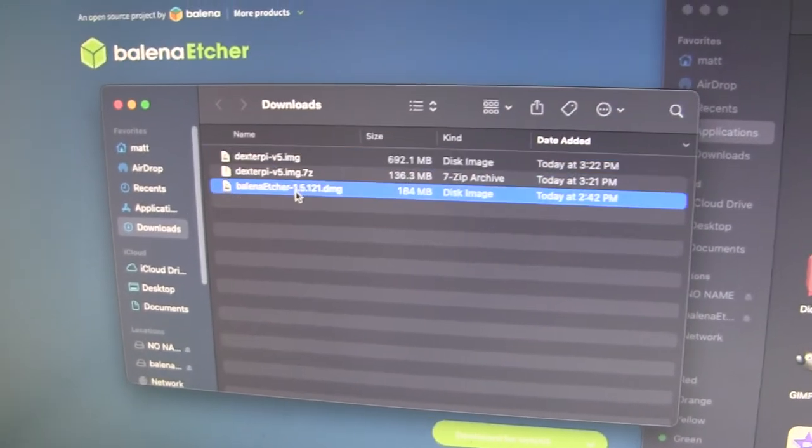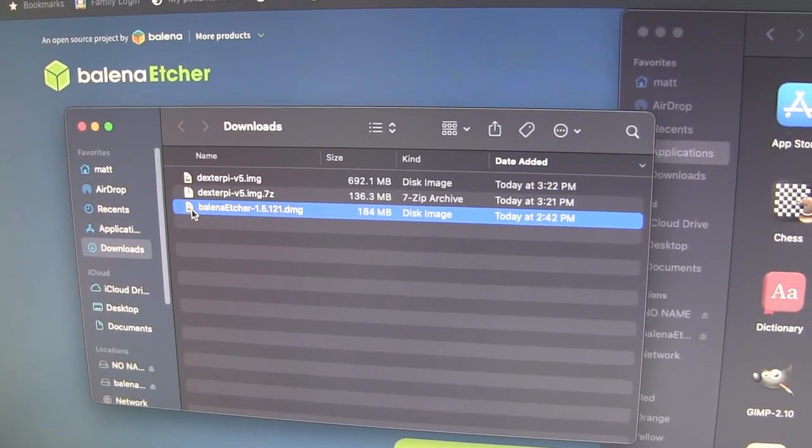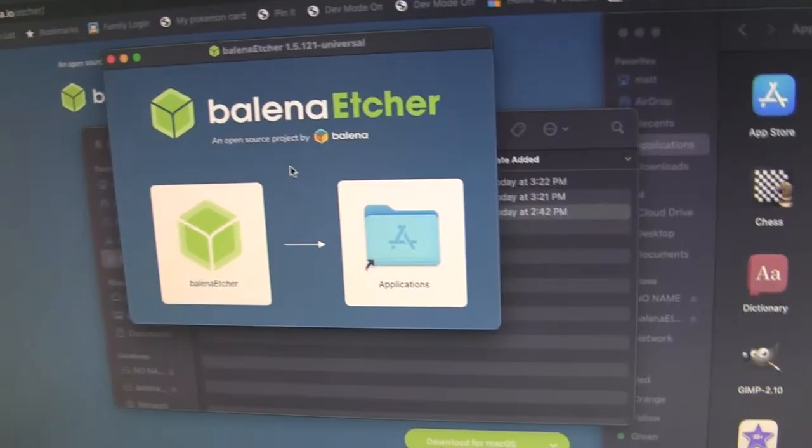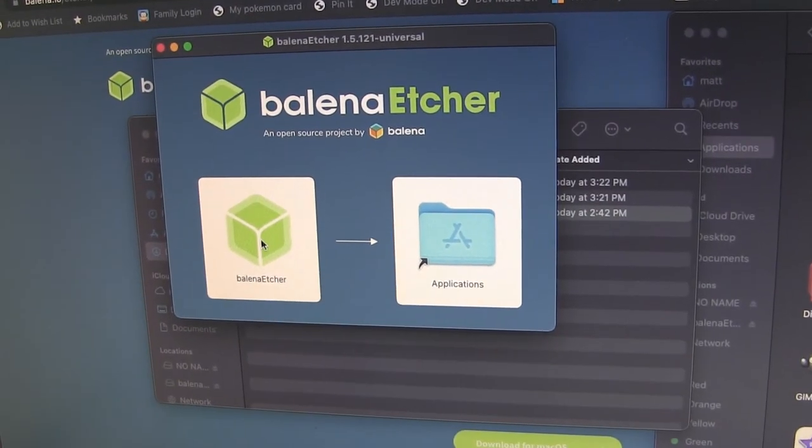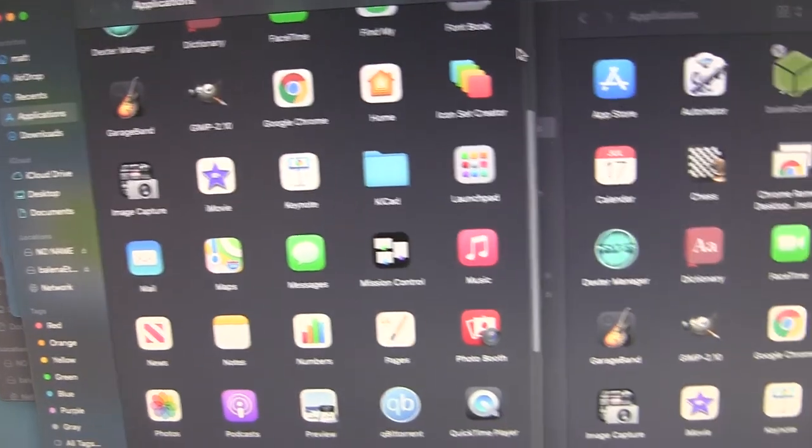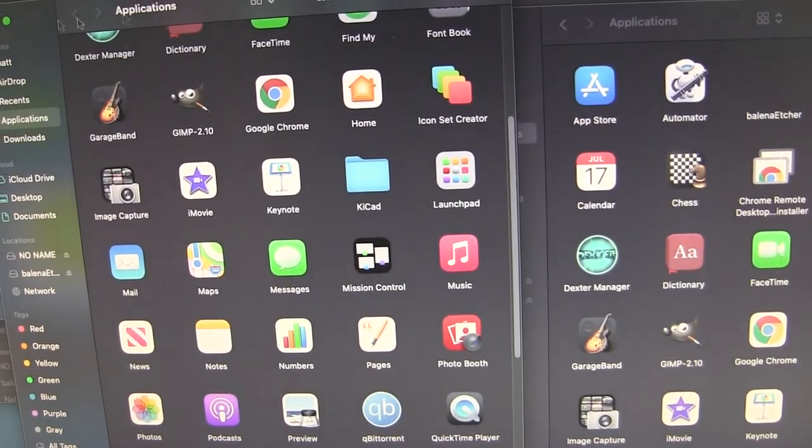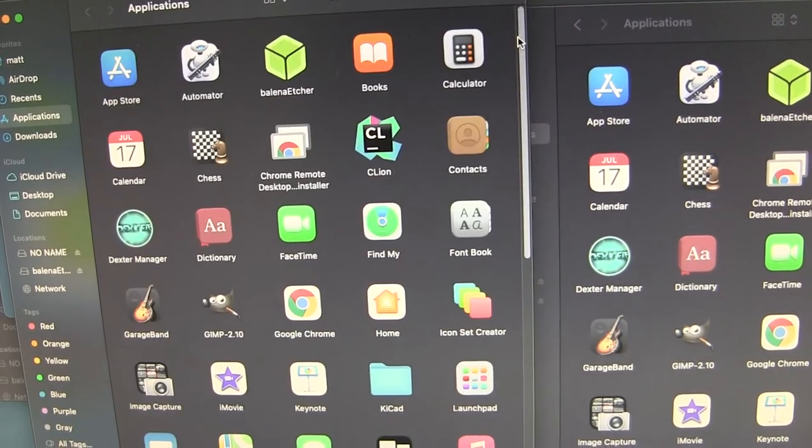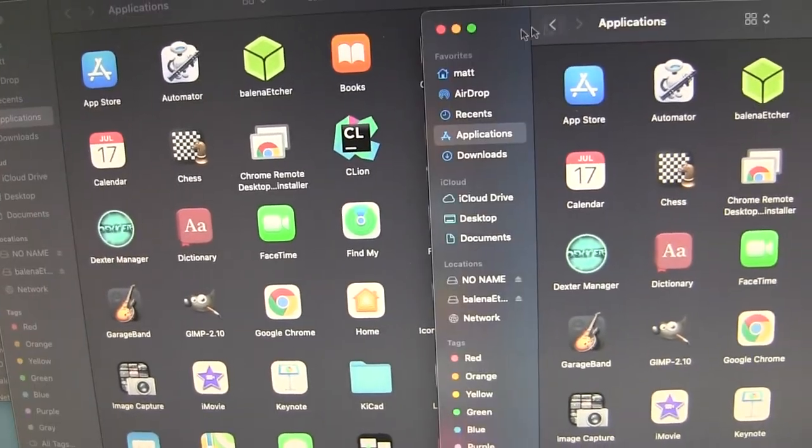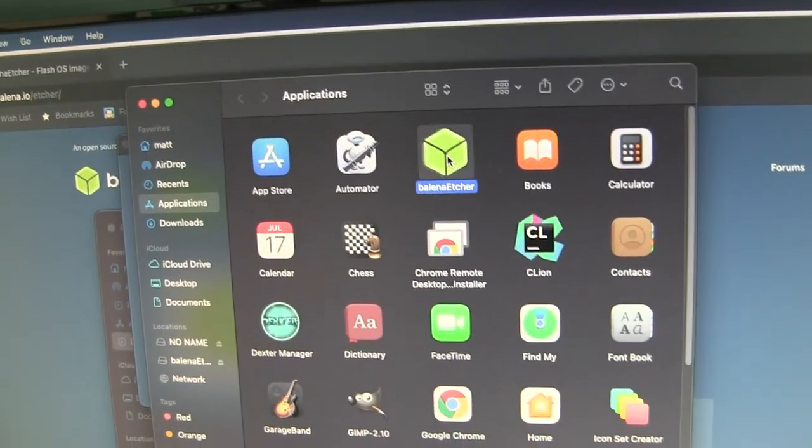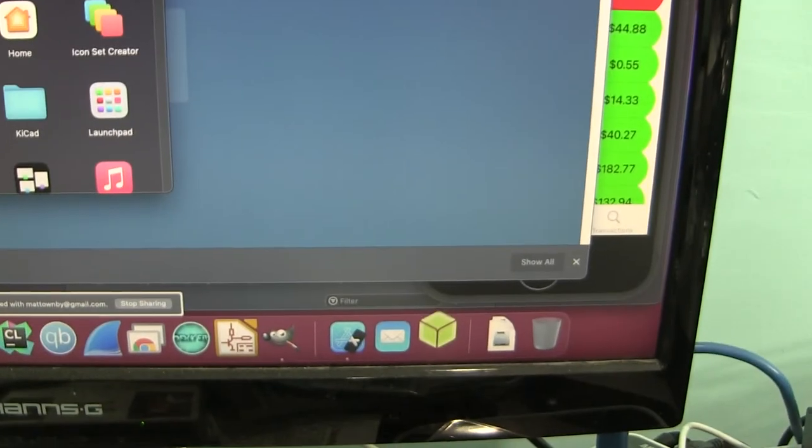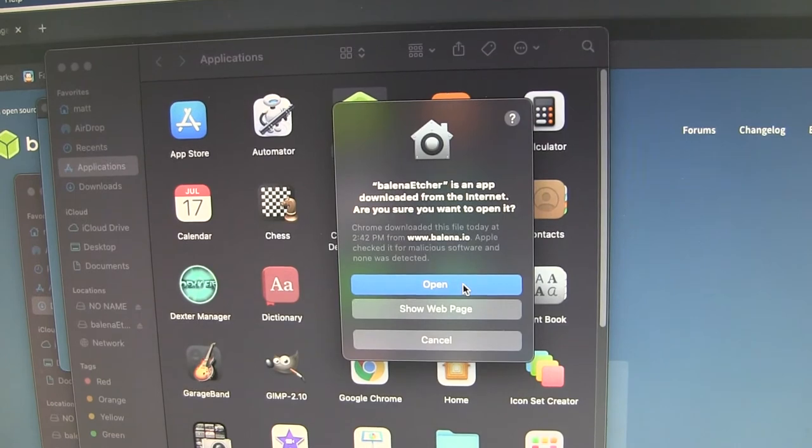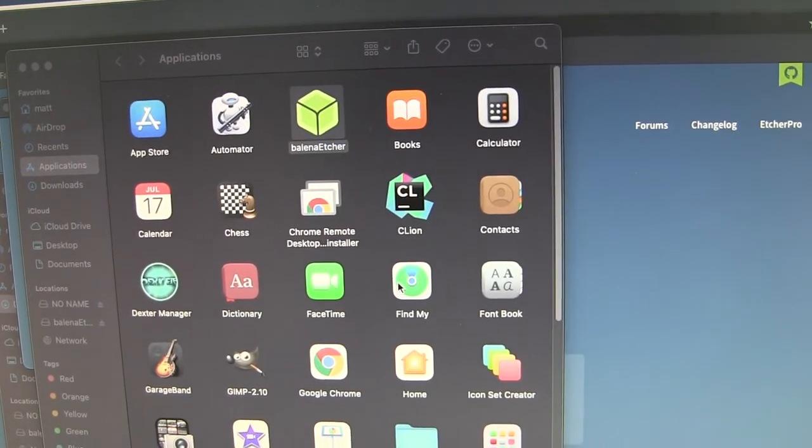So now this Etcher, I'm going to double click on this. It's going to pop up this installer thingy. All you do is drag this over here. And you can see it's installed up here. So I'm going to double click this. Since this is the first time it says, are you sure you want to open this? Yes. Say yes.